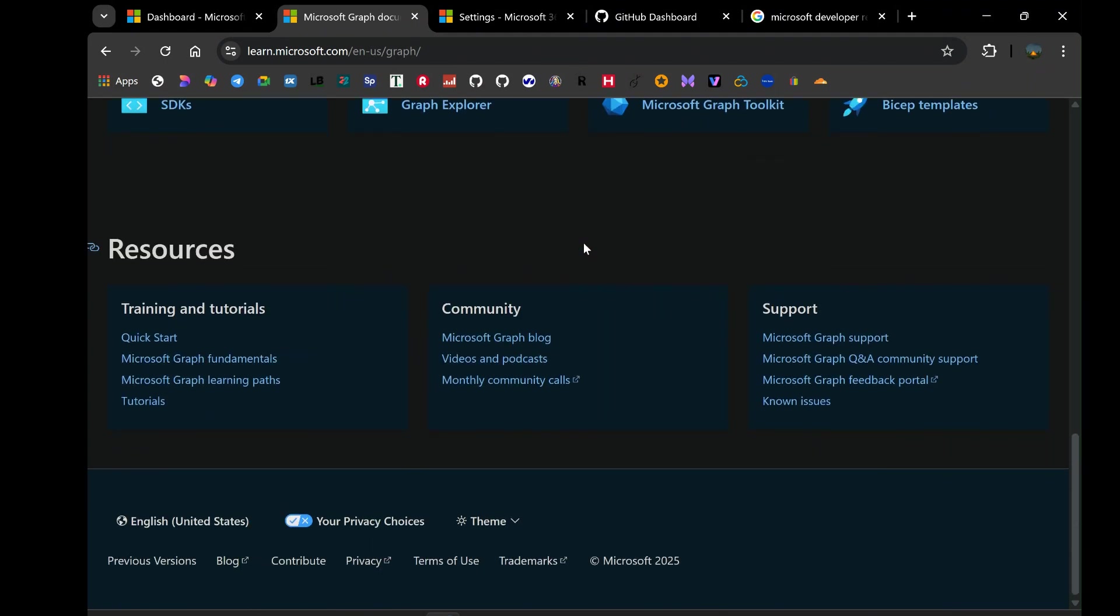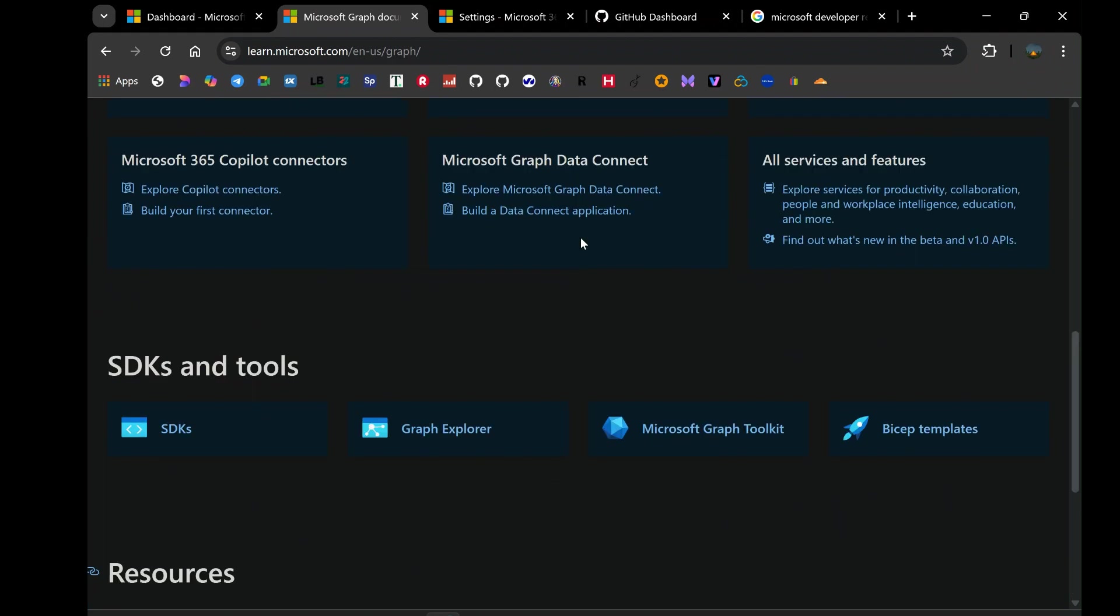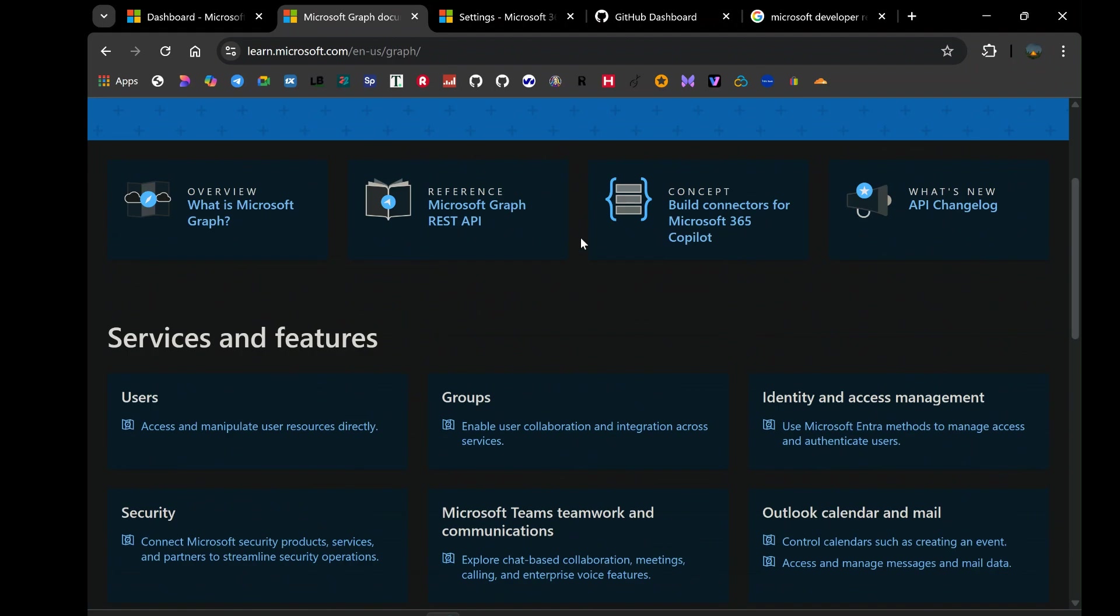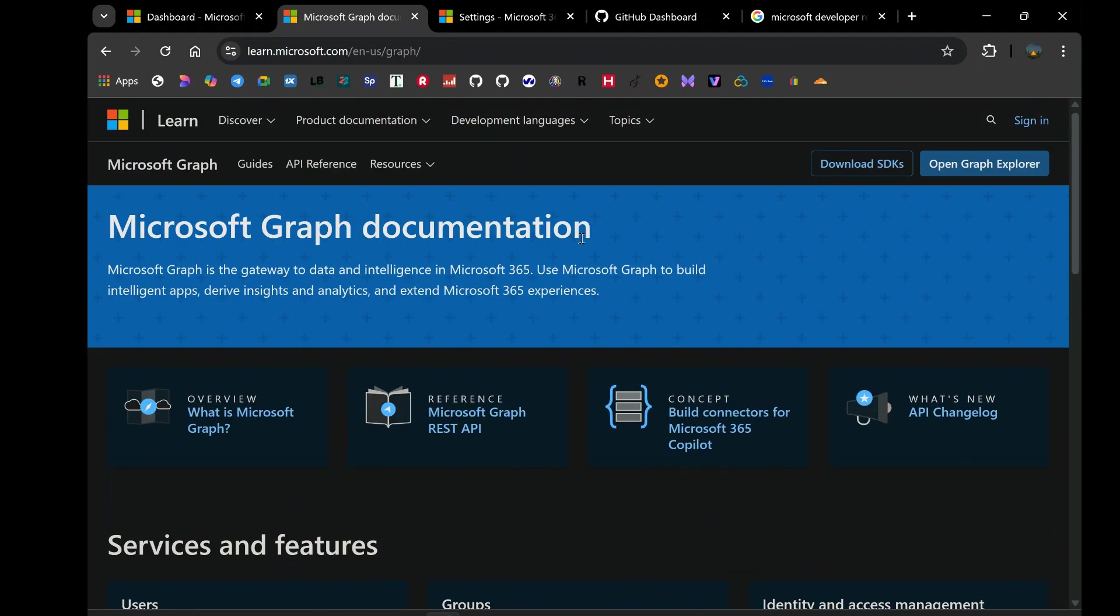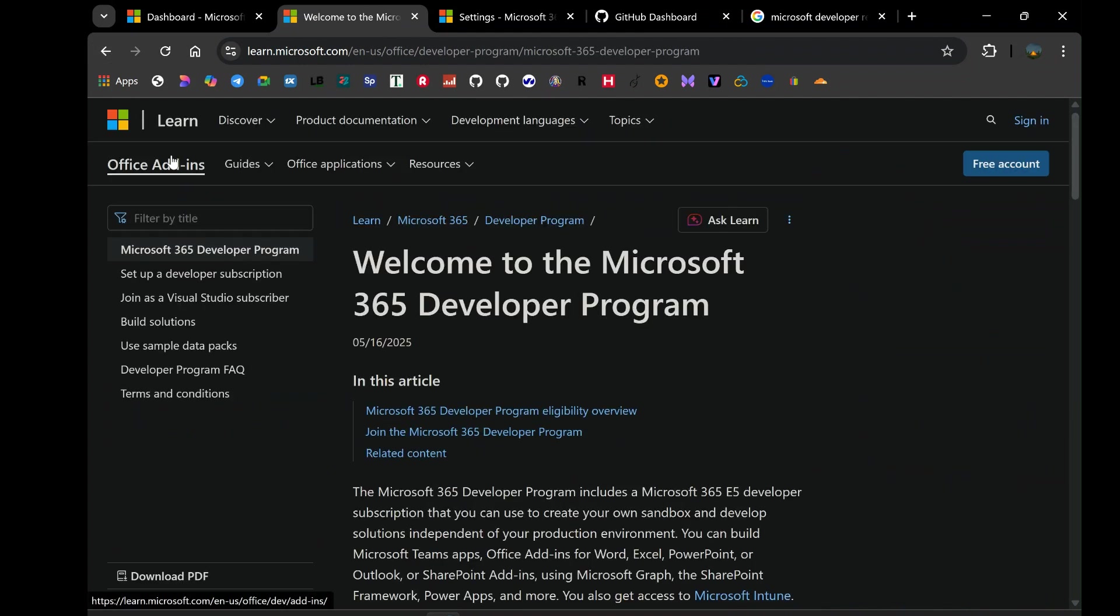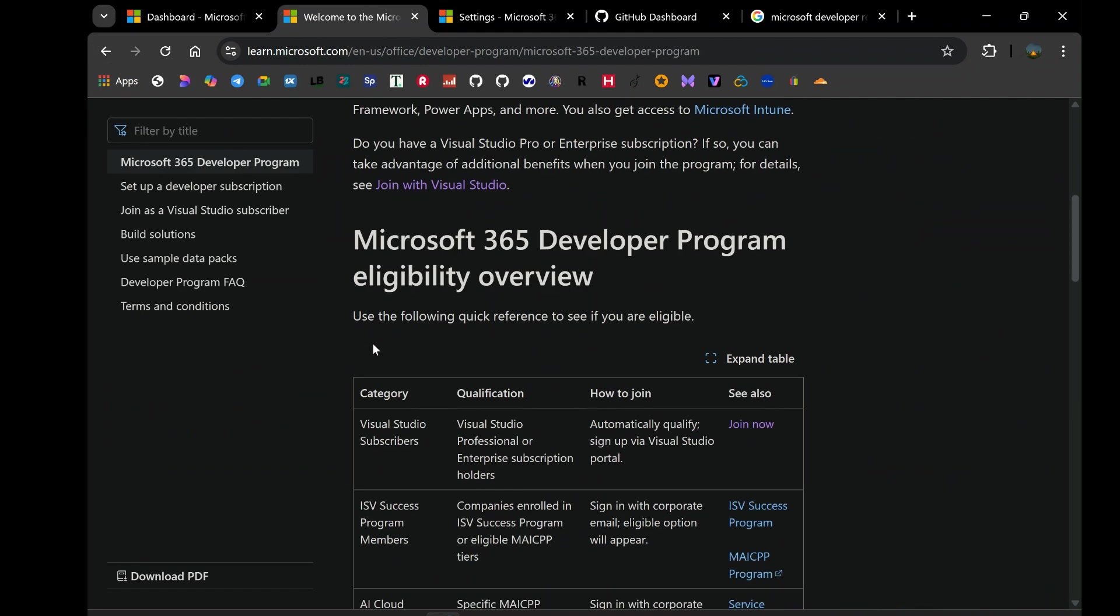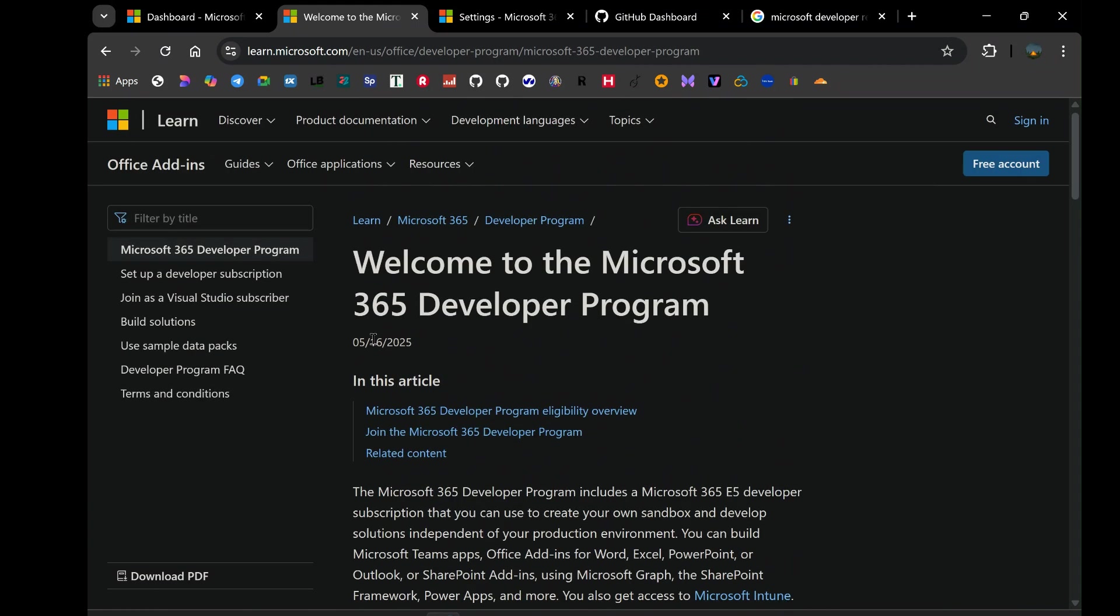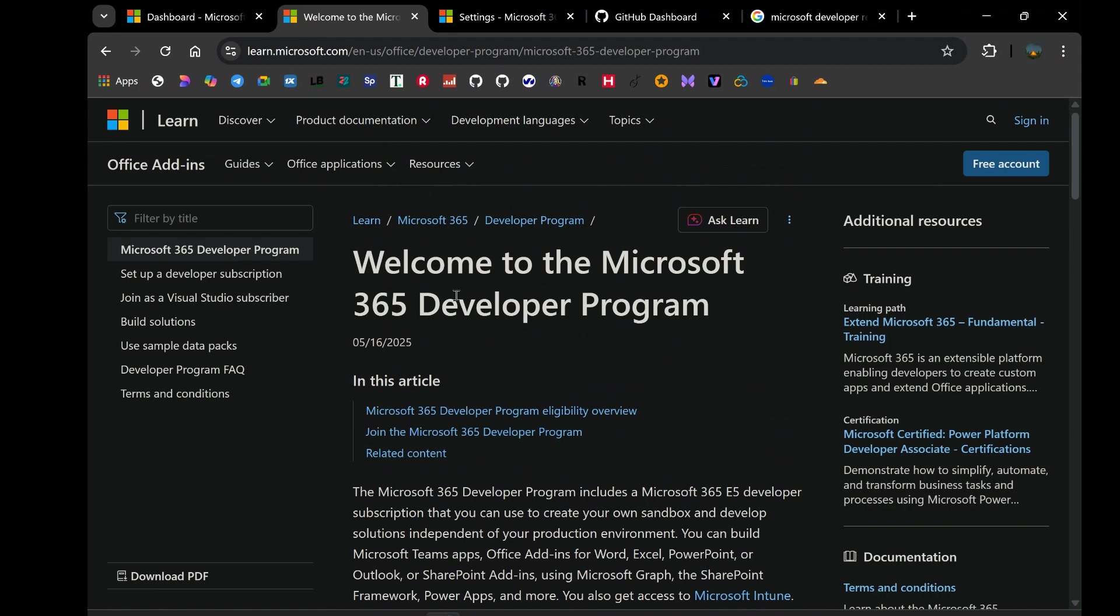The conventional methods simply weren't cutting it. There had to be another way, a more reliable method to ensure this vital resource remained available. And through a bit of digging, a bit of experimentation, I stumbled upon something that, frankly, felt like a hidden secret, the power of linking your GitHub account.